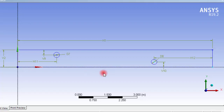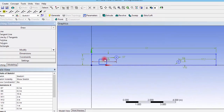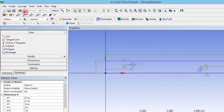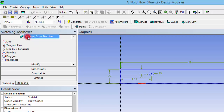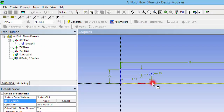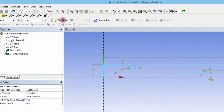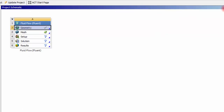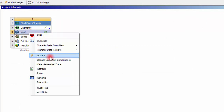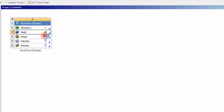Now we have created a sketch on the XY plane and need to convert it into a surface for two-dimensional analysis. Go to Concept > Surface from Sketches, select the base object, click Apply, and click Generate. We have created a two-dimensional domain where fluid enters and exits through a specific edge. We also need to apply standard naming conventions — inlet, outlet, and wall — so that Fluent can understand and automatically define the nature of each boundary.